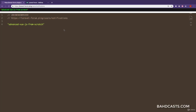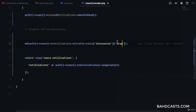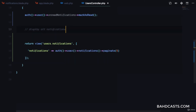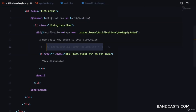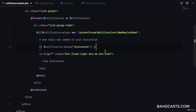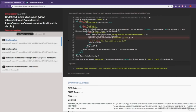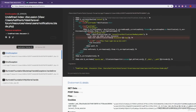Using the controller, we tested exactly how to get the property we need from the notification. Back in the notifications blade, to get the slug we use notification->data['discussion']['slug']. After refreshing, we get an undefined index error for 'discussion' — I know why this is happening.